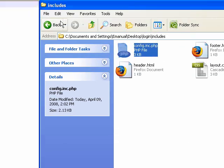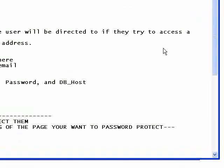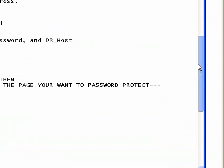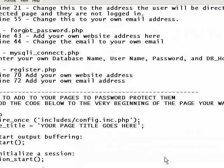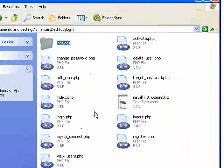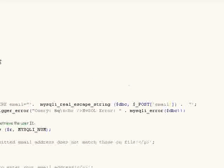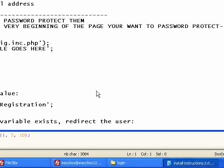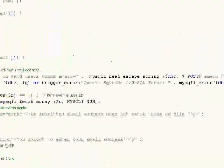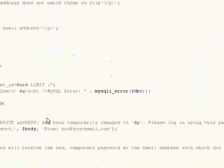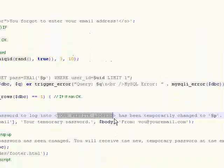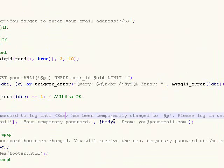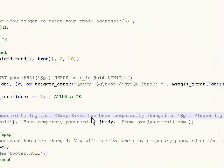Then we're going to go to the next file in our steps here. We go forgotpassword.php. So we're going to open that up. And we're going to change line 43 and 44. So we'll scroll down on line 43. This is the message that gets sent to their email address if they've forgotten their password. So put in your own website address here. I'm going to put in easykiss123.